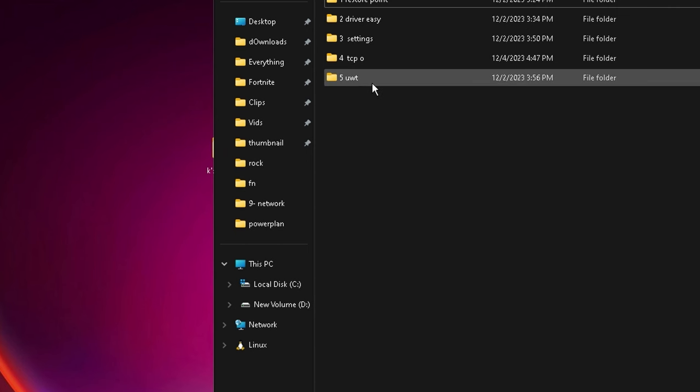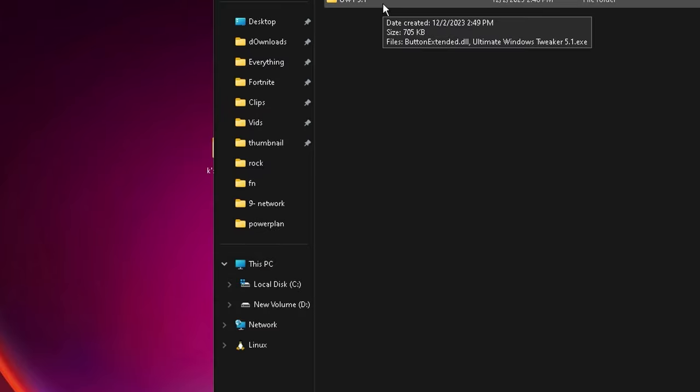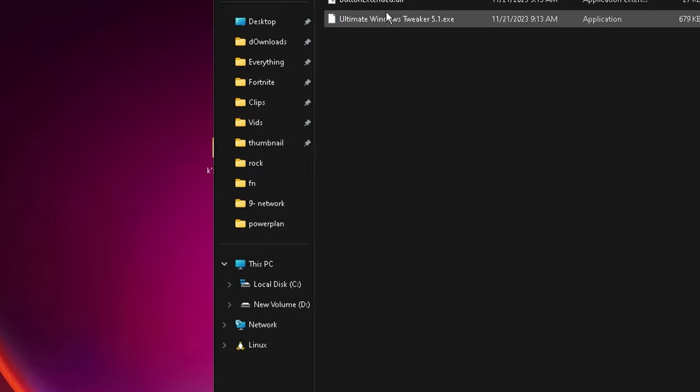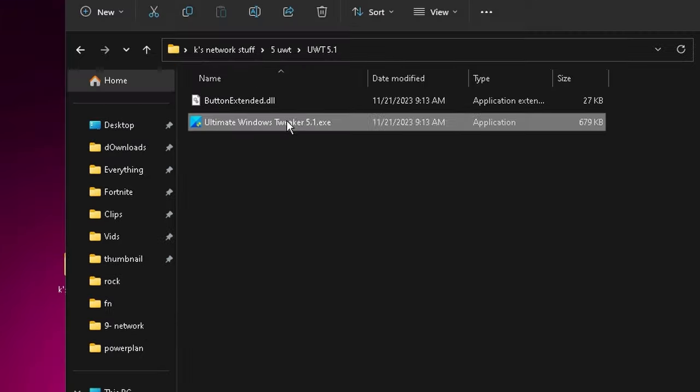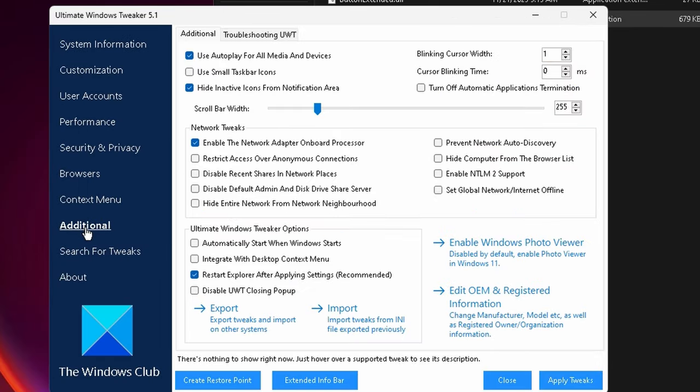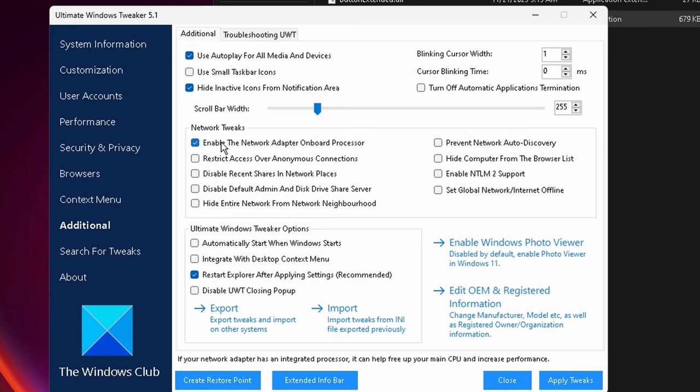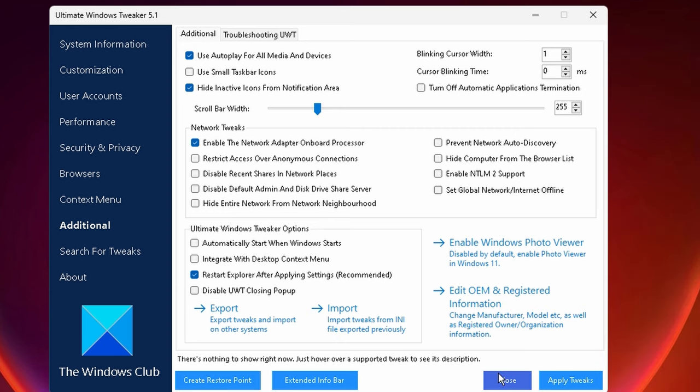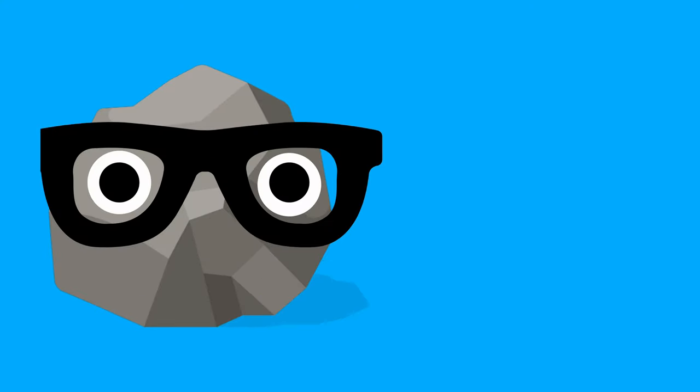And then for the last thing we have the Ultimate Windows Tweaker 5.1. Once again, this is going to be in a folder. We want to run it as an admin, and then after that we want to go on down to Additional, and then right here the network adapter onboard processor, we want to turn it on. Guys, this is such a huge tip. After that, hit Apply, hit Close. It's going to ask you to reboot again, and this time you actually do.